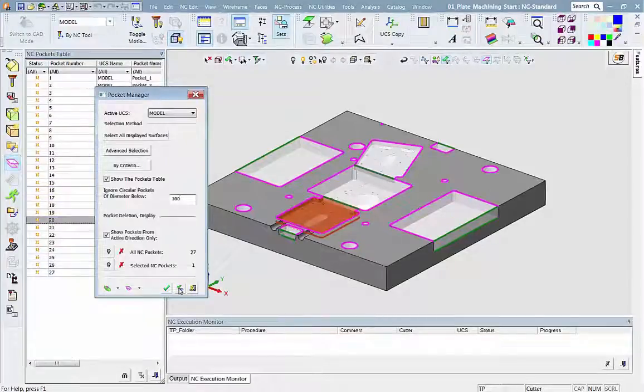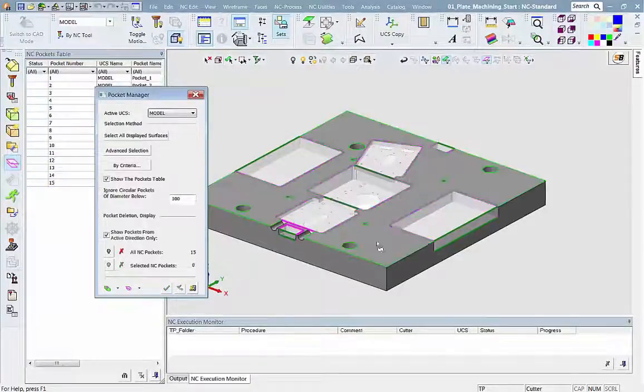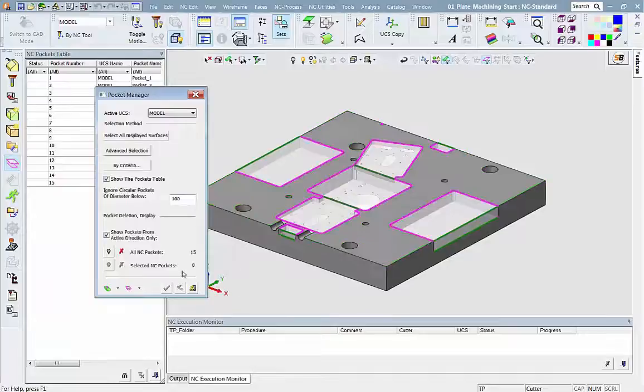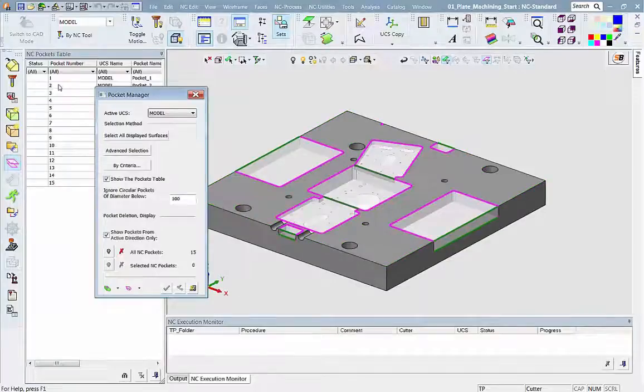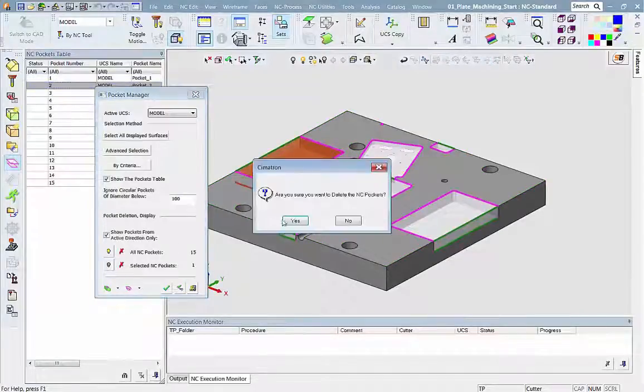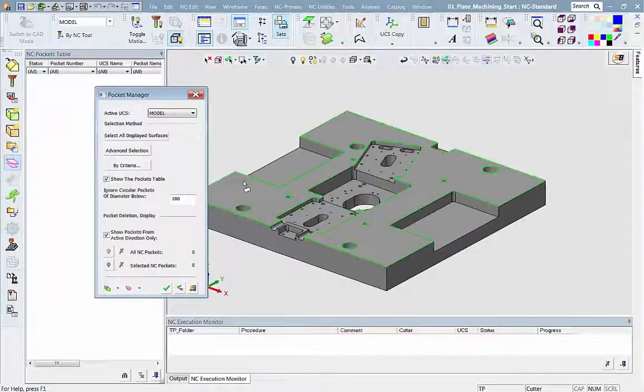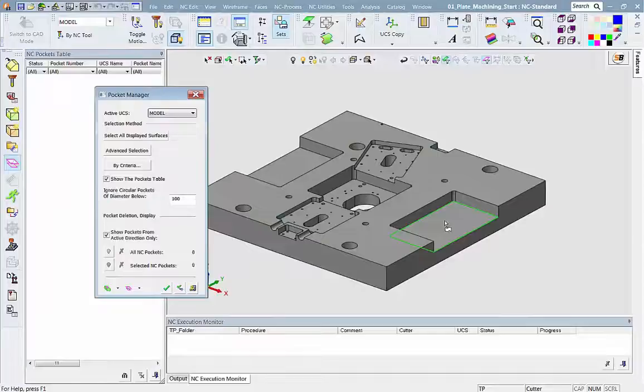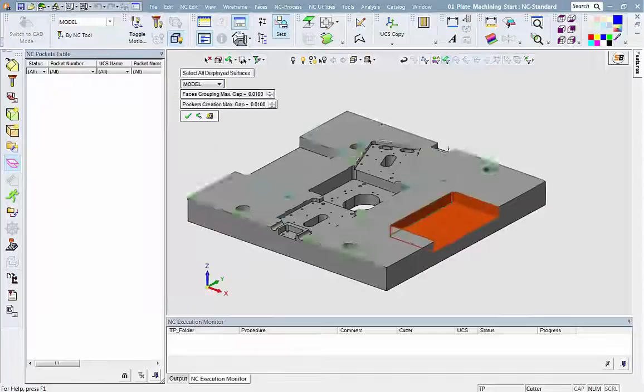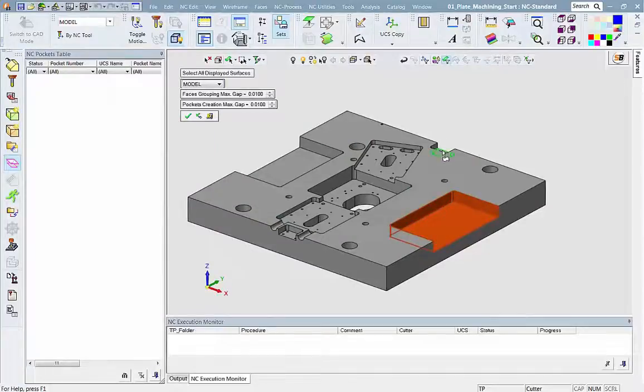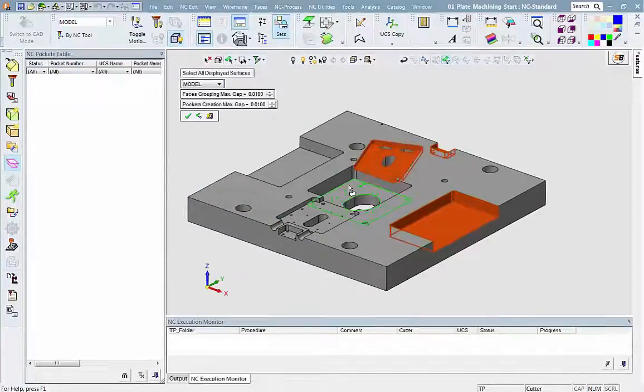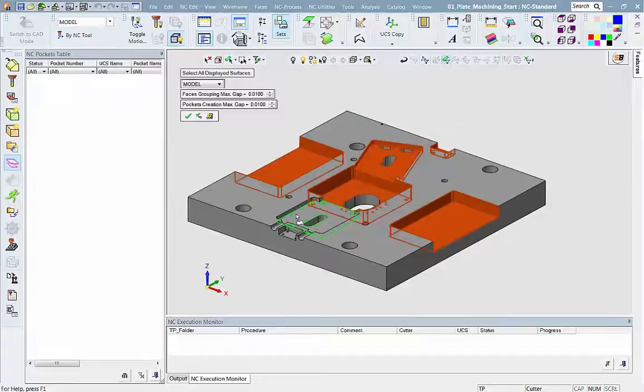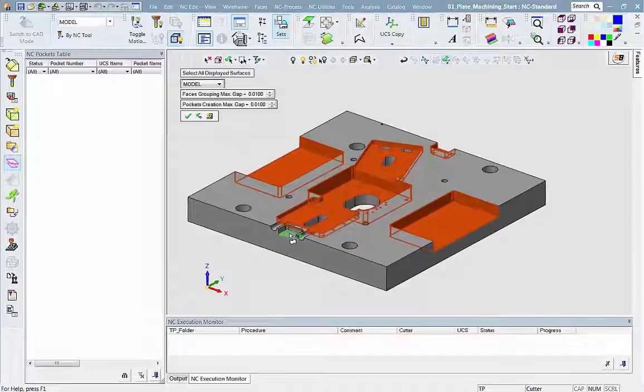Another option is to select pockets manually. By clicking on a pocket floor, the system automatically recognizes the pocket. In this example, we selected 7 pockets and now we will start defining the machining procedures.